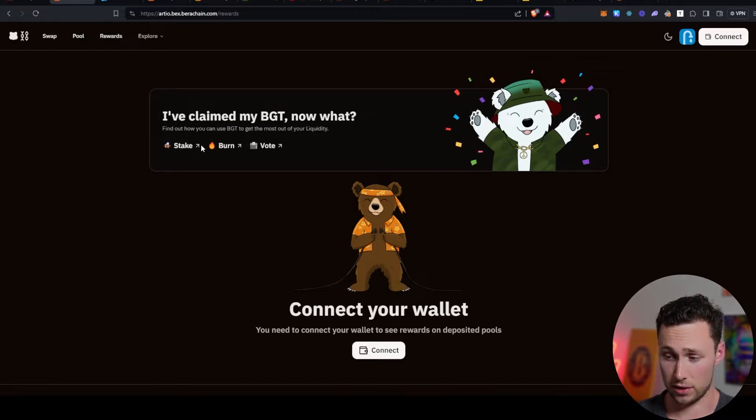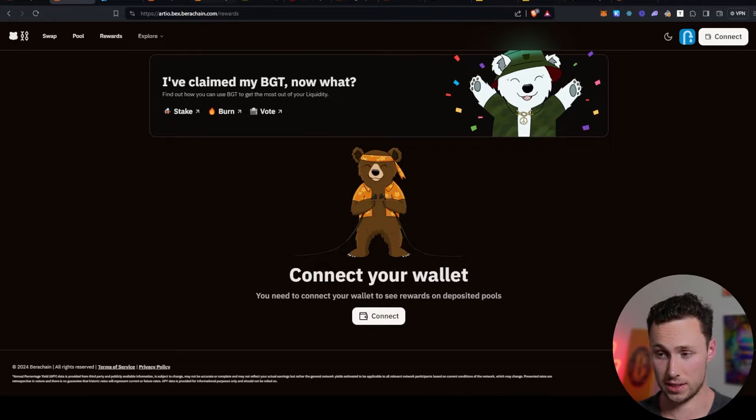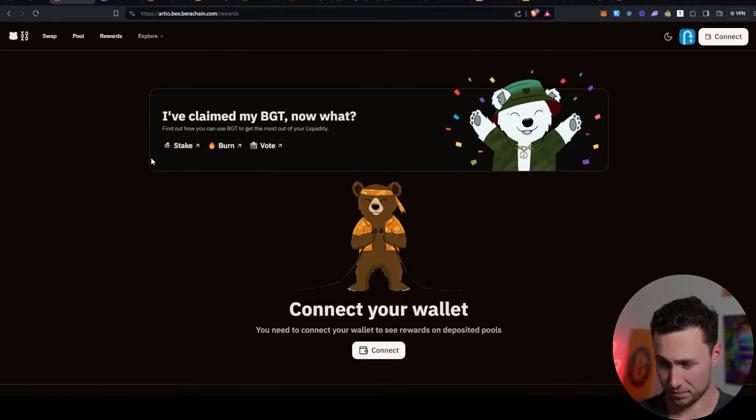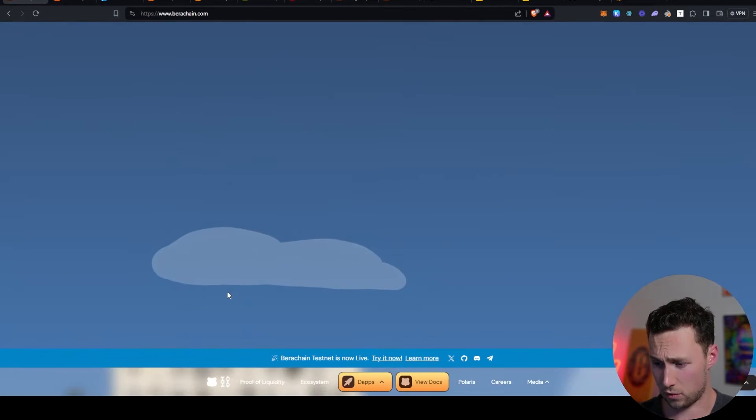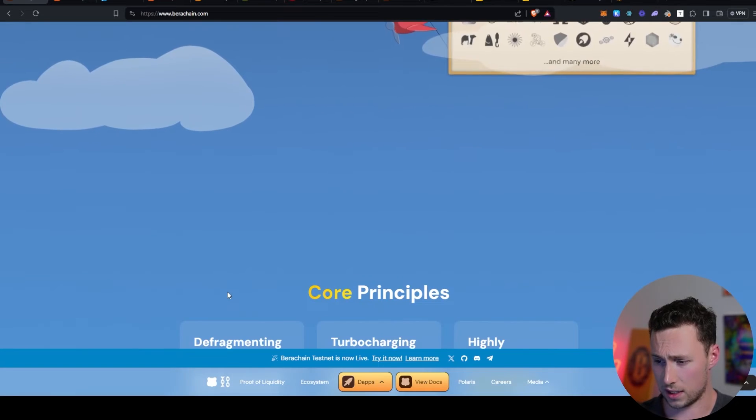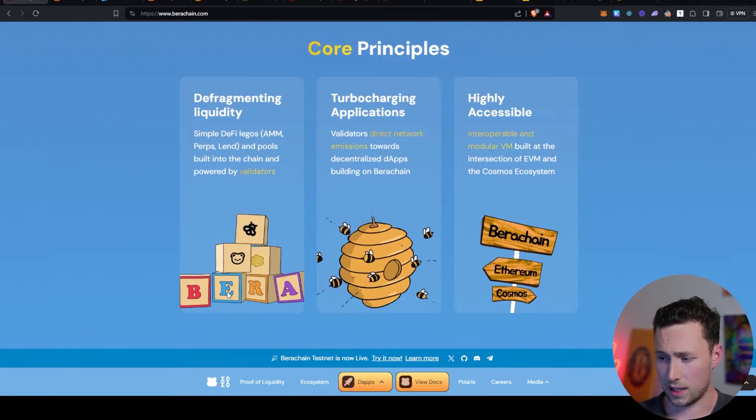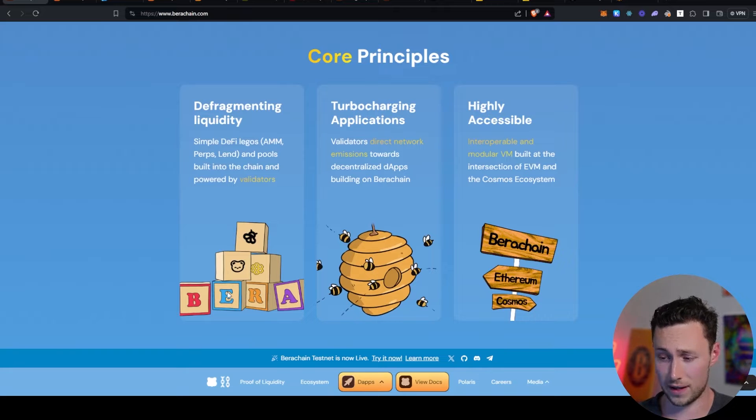The way it works is you provide liquidity on here with tokens on the chain, such as Baruchain or honey. And then in return, you actually receive these BGT emissions. And then you can take those BGT emissions and you can stake them. As far as I know, nothing like this has ever been done before. This three token model. And I think this is going to be a pretty cool DeFi ecosystem to get into.